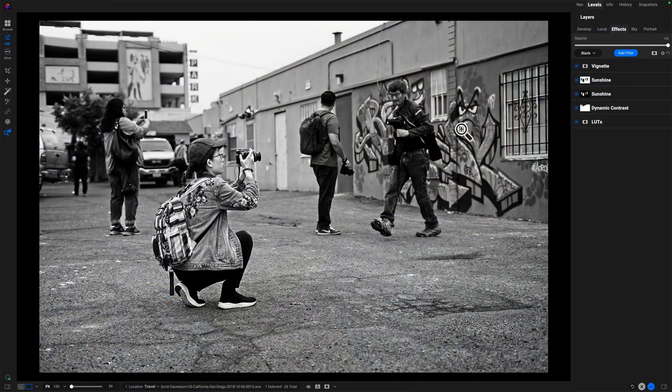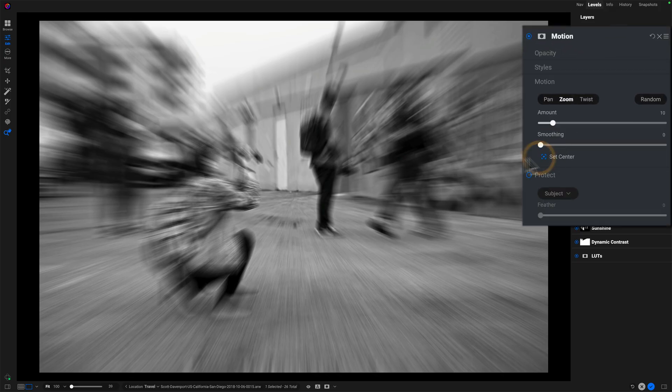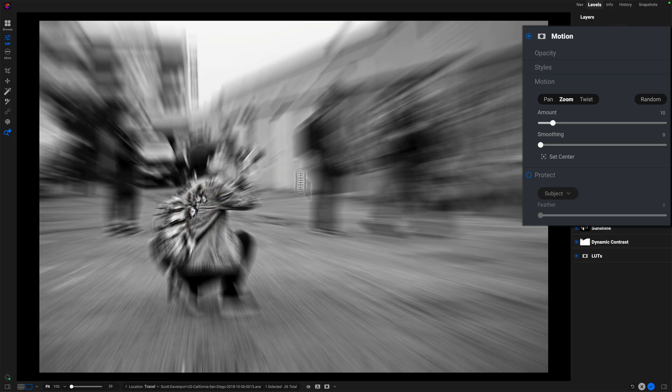Let's look at a few examples in a more practical setting. As a landscape photographer, I'll admit this is a filter I won't reach for very often, but for travel photos I can find it helpful for creating something a little more dynamic. I'll start with zoom and twist and then come back to pan for the final example. For this photo, the subject is this photographer crouching down, really focused in. I want to get a little more motion effect in the background and draw more attention to the subject. So we'll add the motion filter, start with zoom, grab the set center, and put that behind my photographer so all of these radiating lines converge on her.